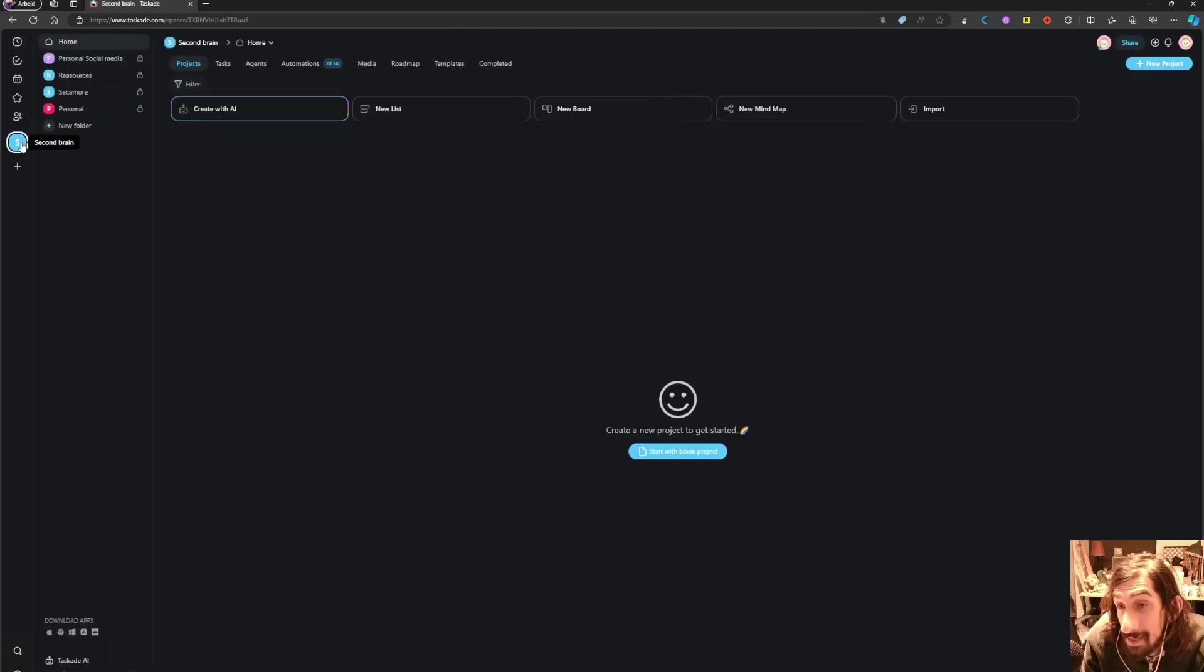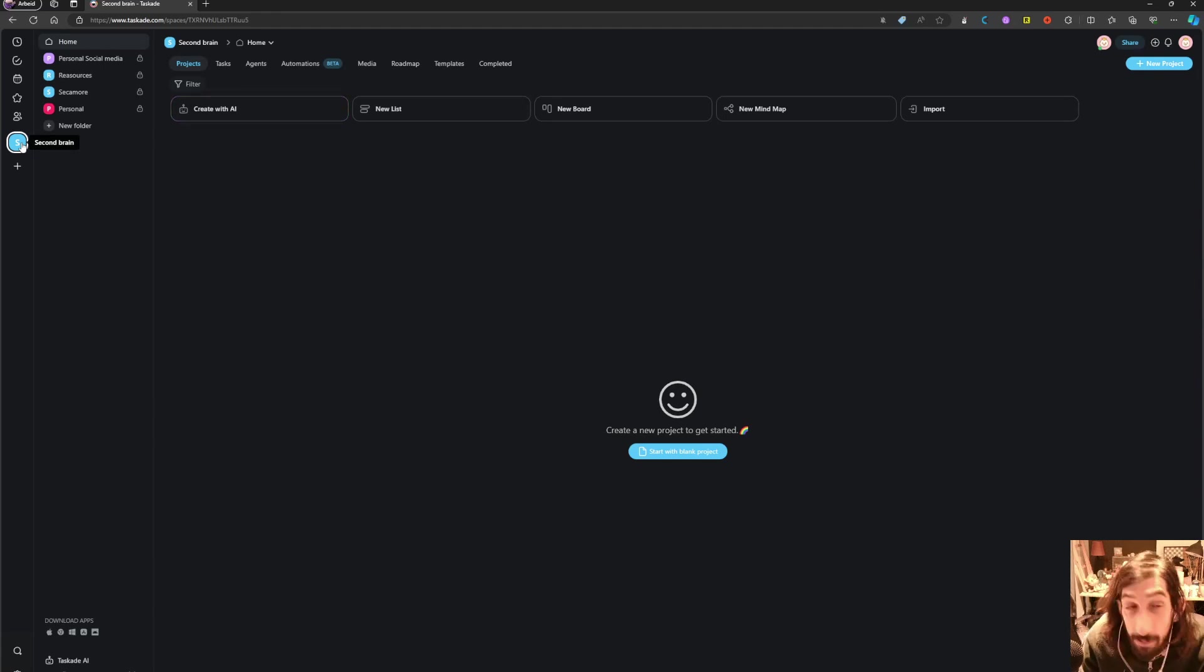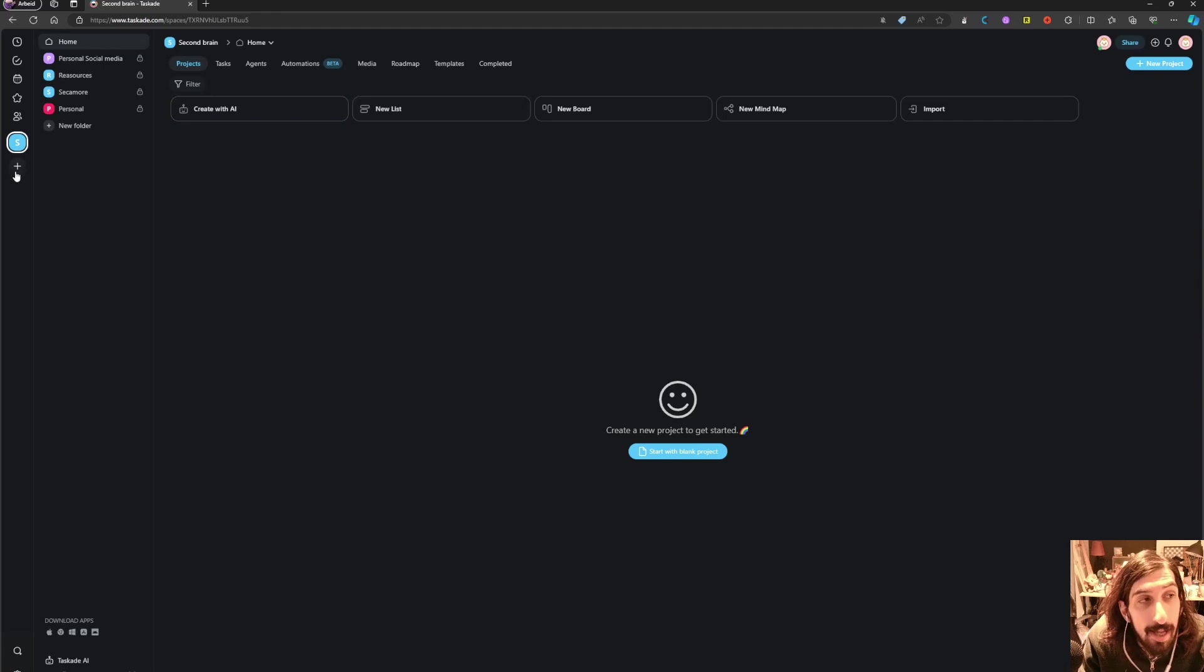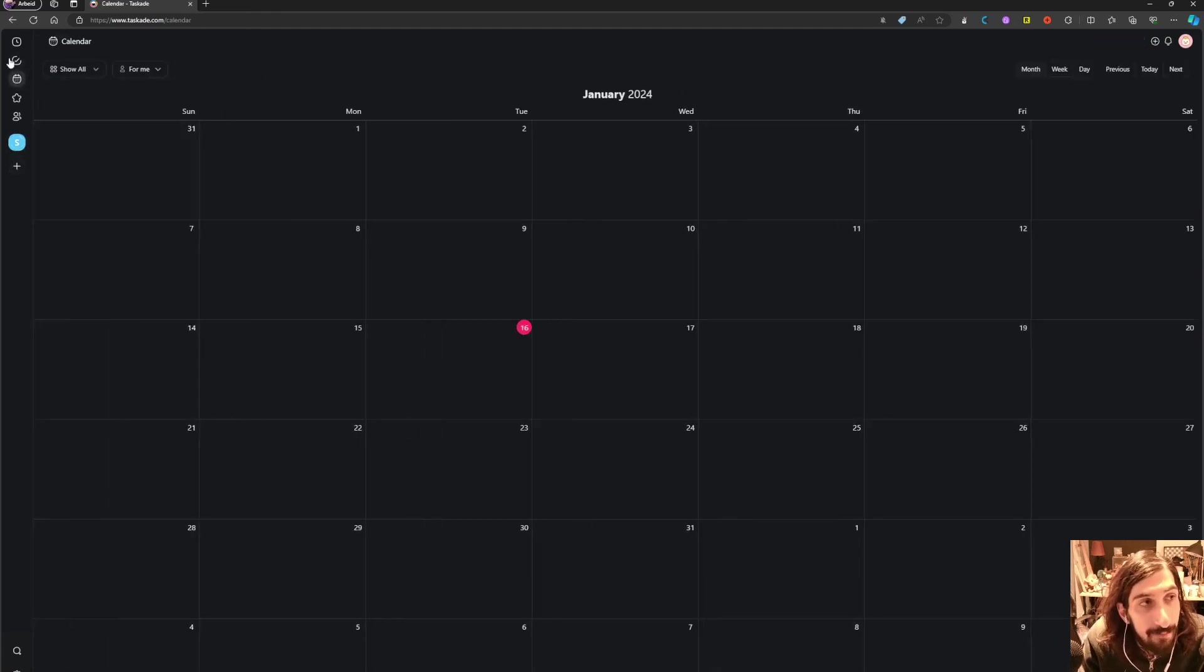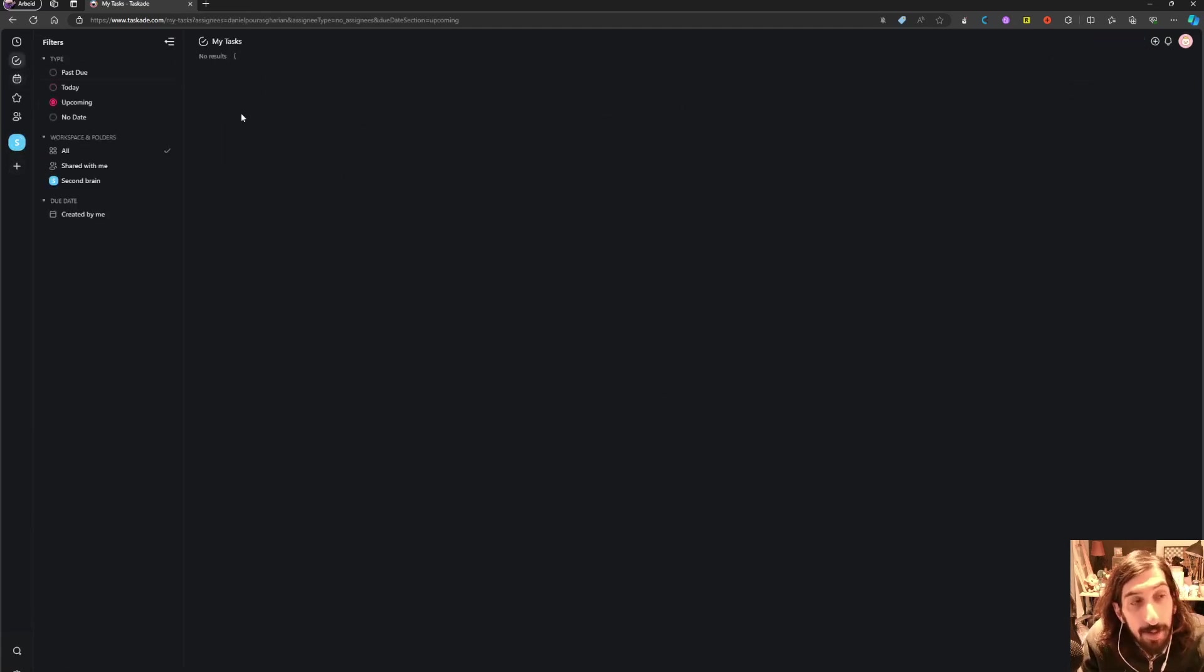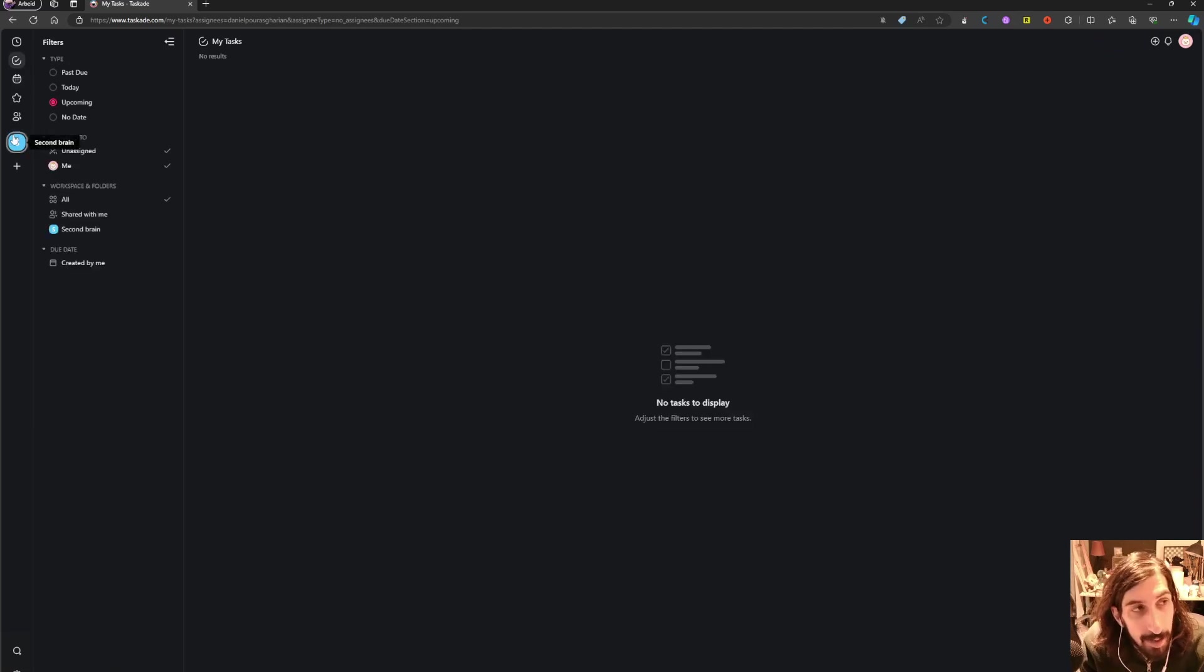That makes it easy to both have team tasks inside of here as well as your personal stuff inside of different workspaces, and then you can have all of your tasks in this task view.